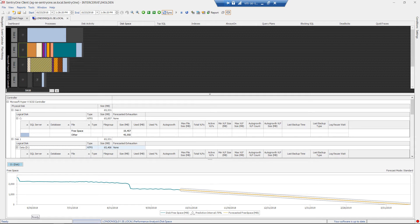The main functions of the disk space tab are to identify disk space capacity issues, understanding where your database files reside on the disk system, and help you determine if the disk space is being used optimally.